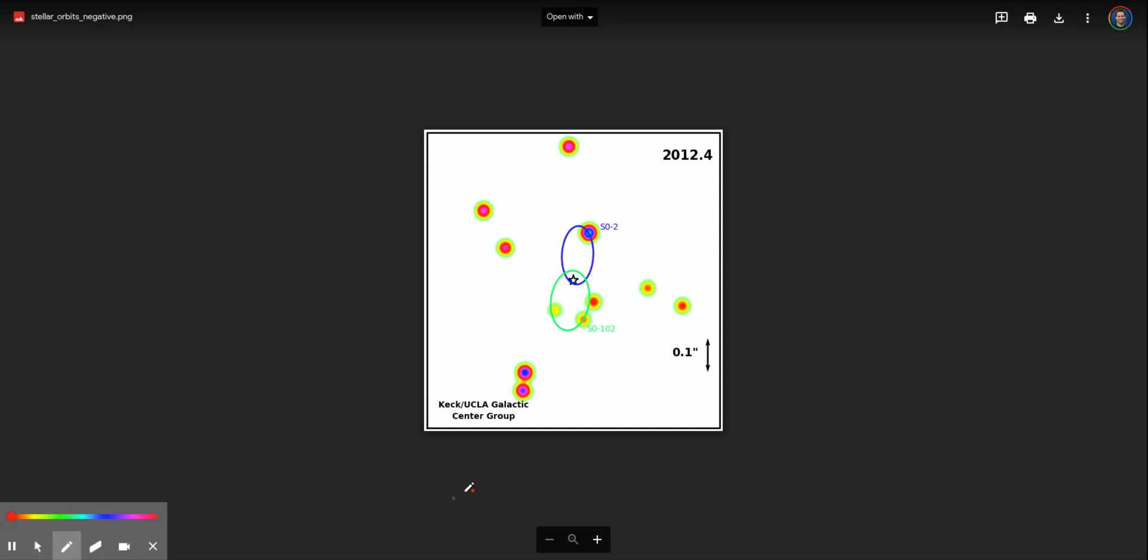Alright, so the lab tells us that if we print this off we could use a ruler to measure the semi-major axis.